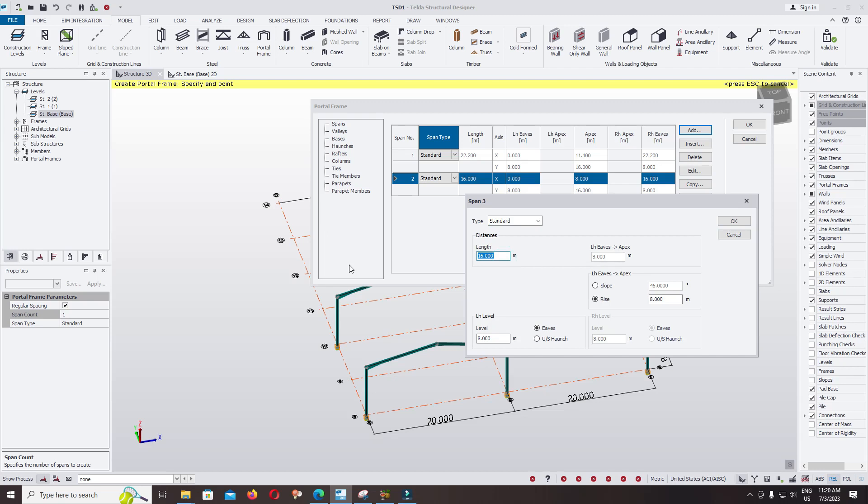Type it 26, and you can change the level to 10 and right to two meter. Okay.